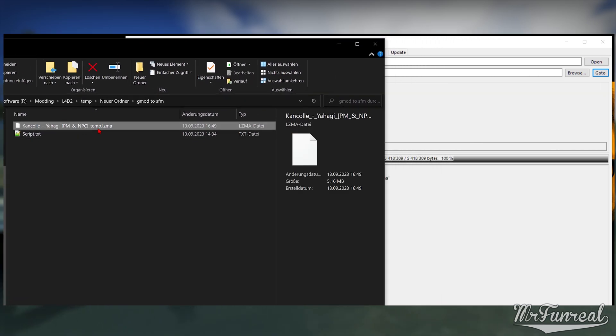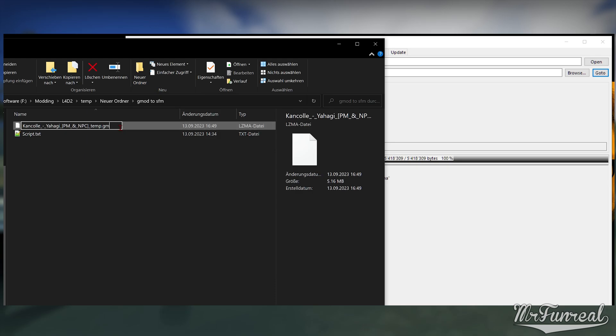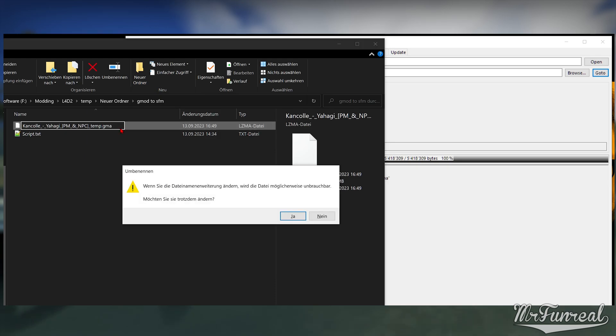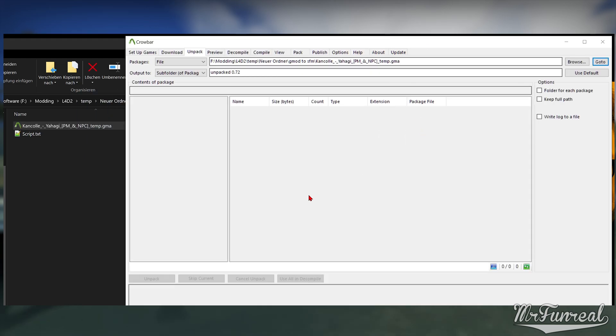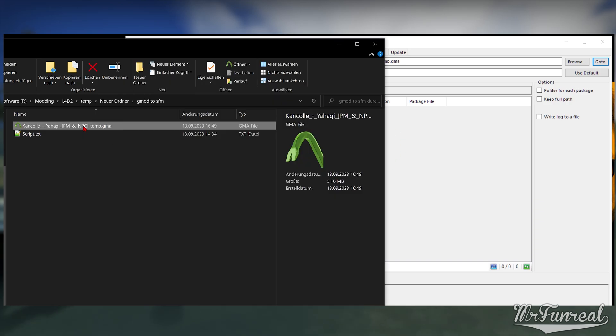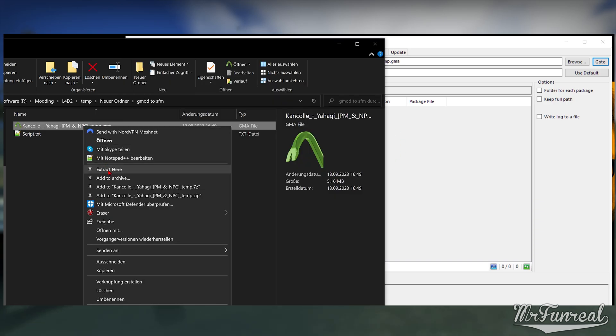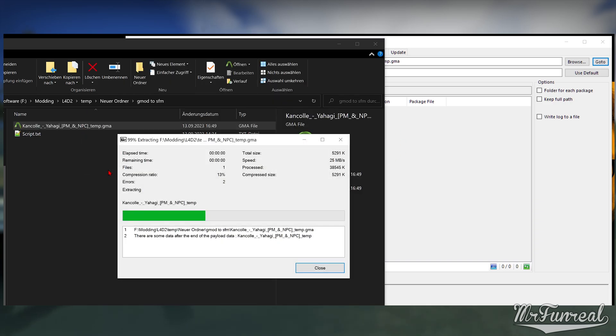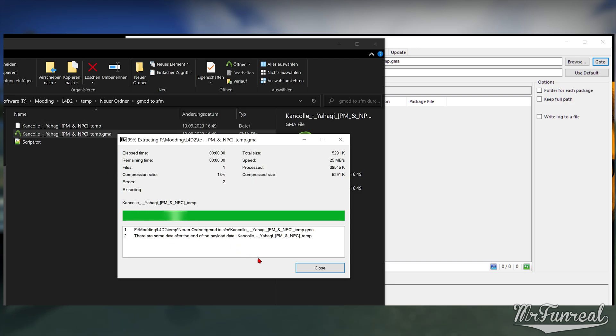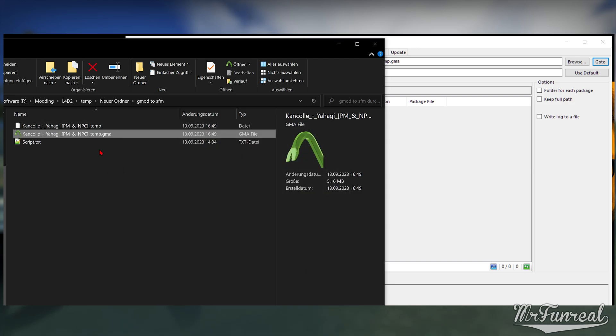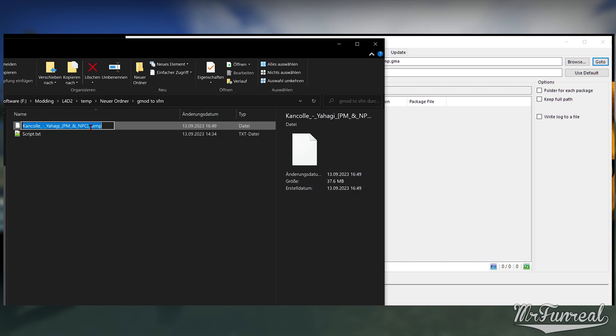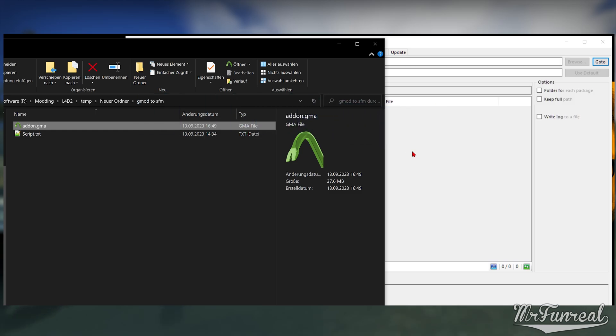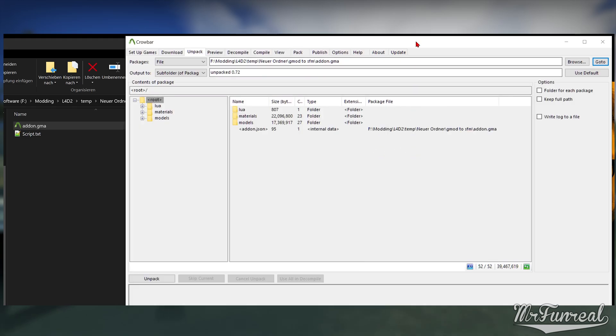To fix it, you must install 7-Zip. Right-click the GMA and click "Extract Here." You will get a brand new file that does not contain any GMA ending. Delete the original GMA, rename the one that you just got to addon.gma and unpack that one.